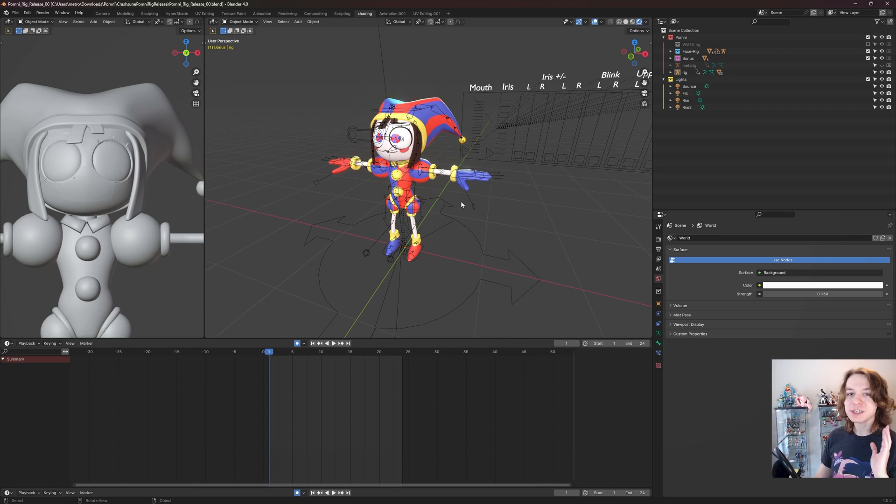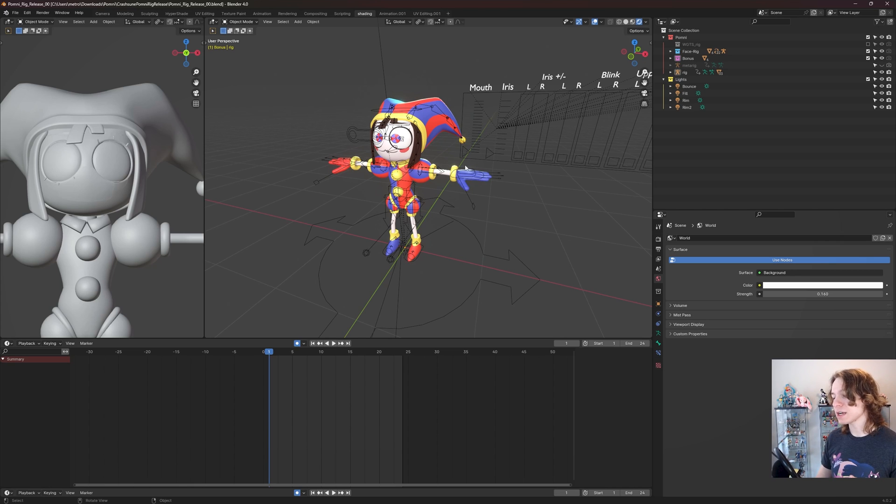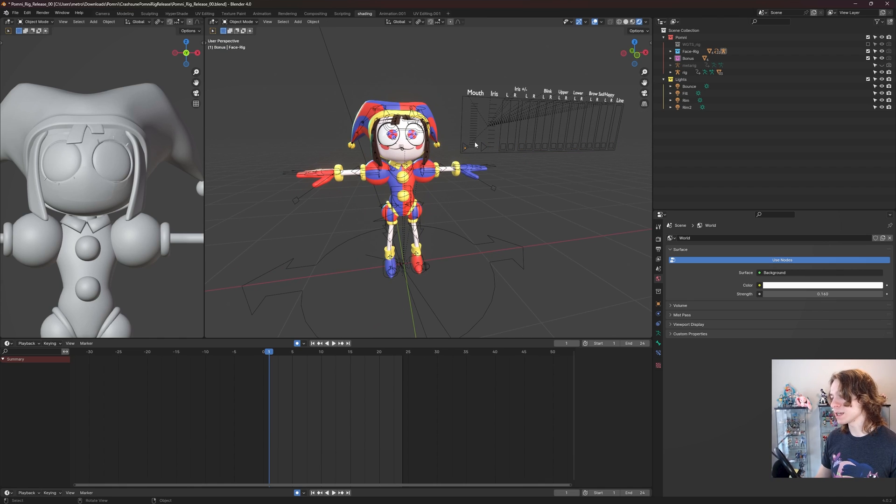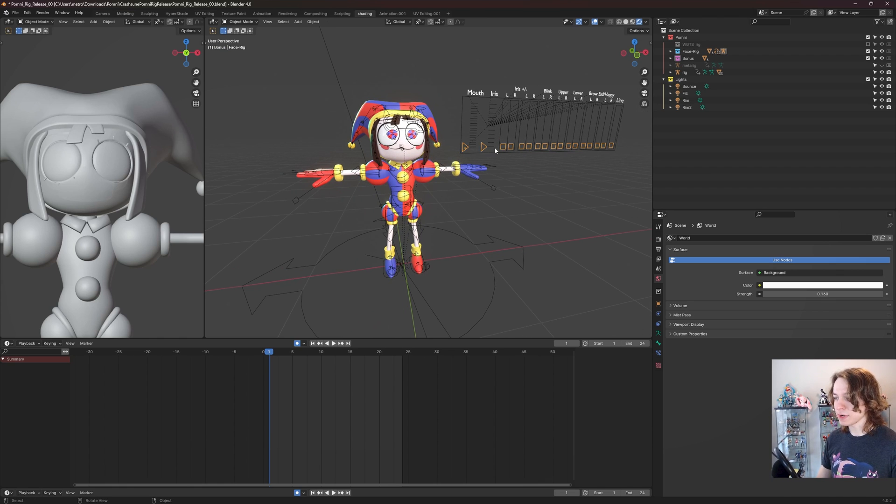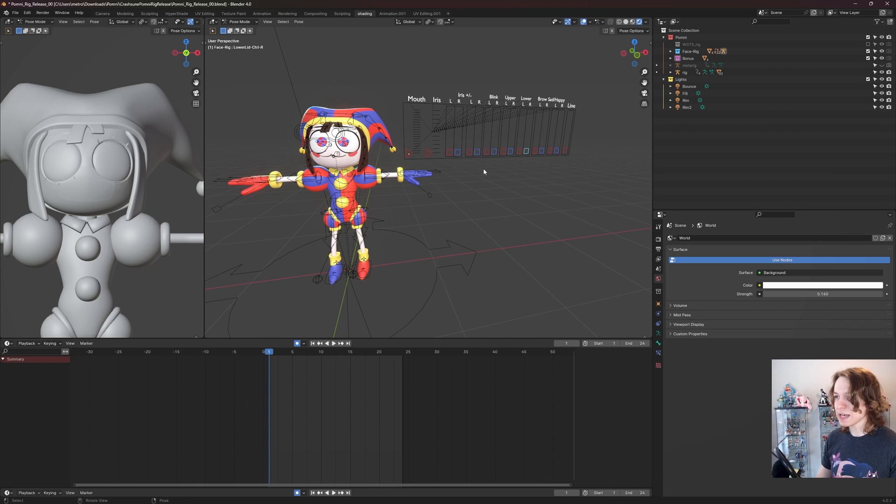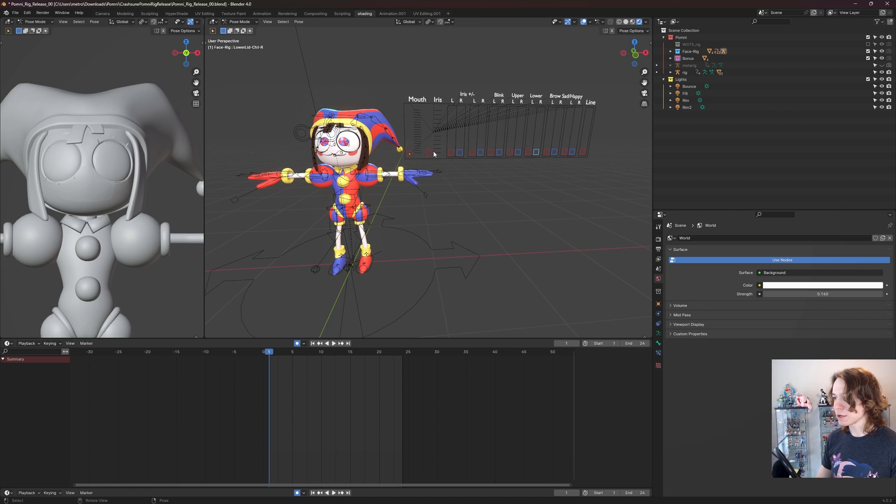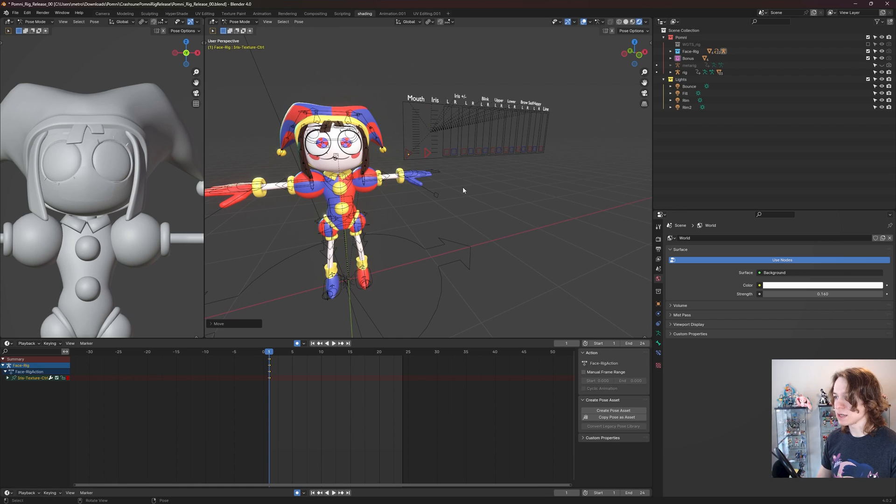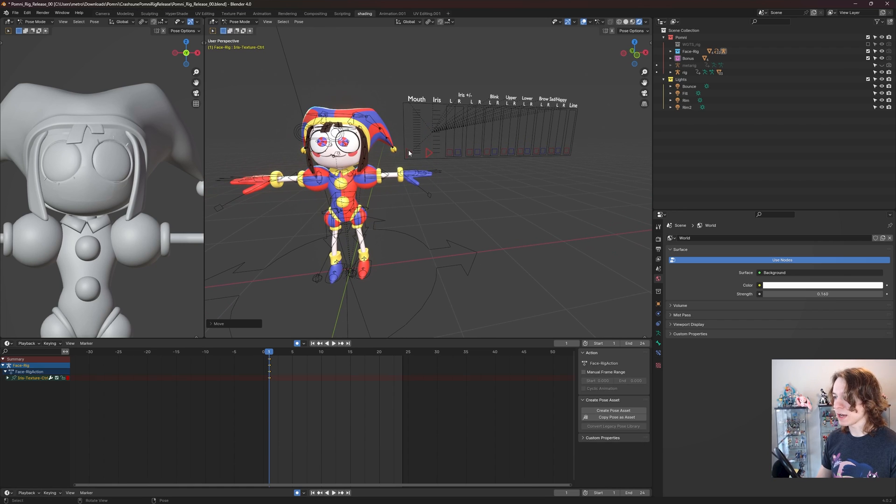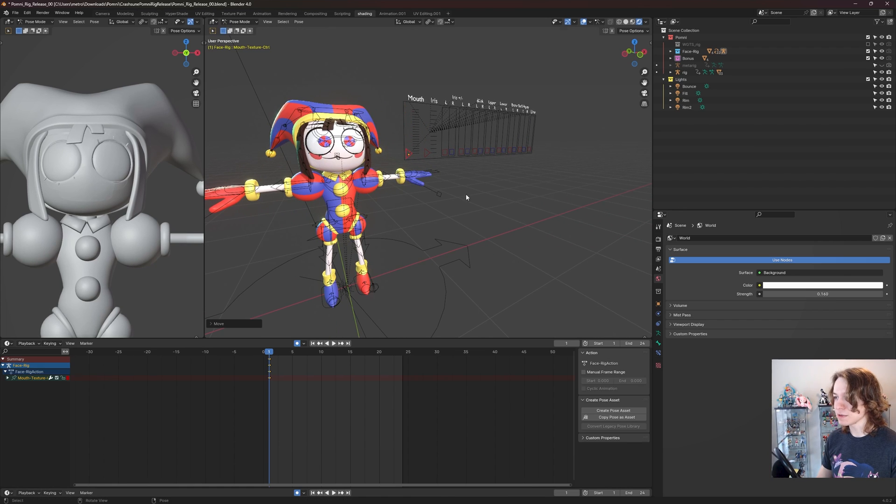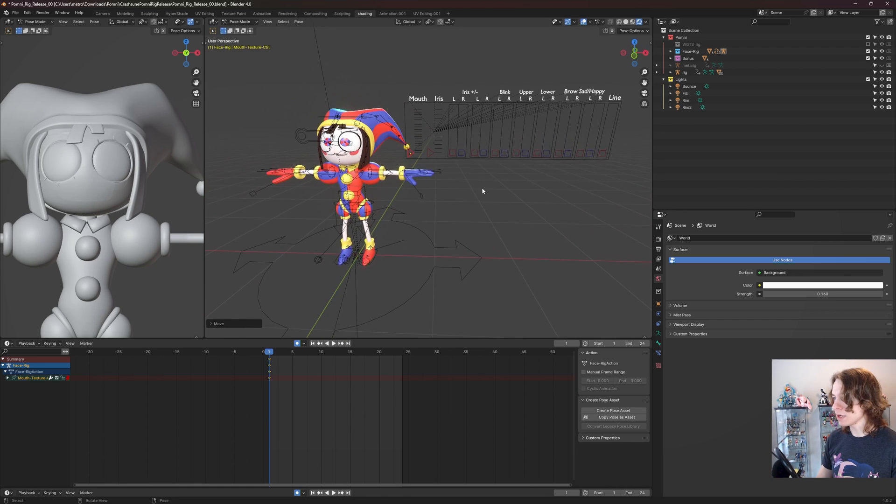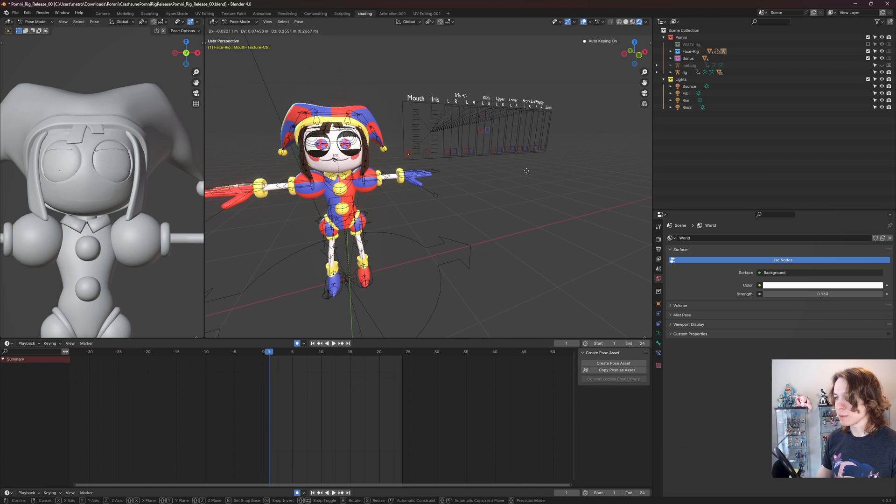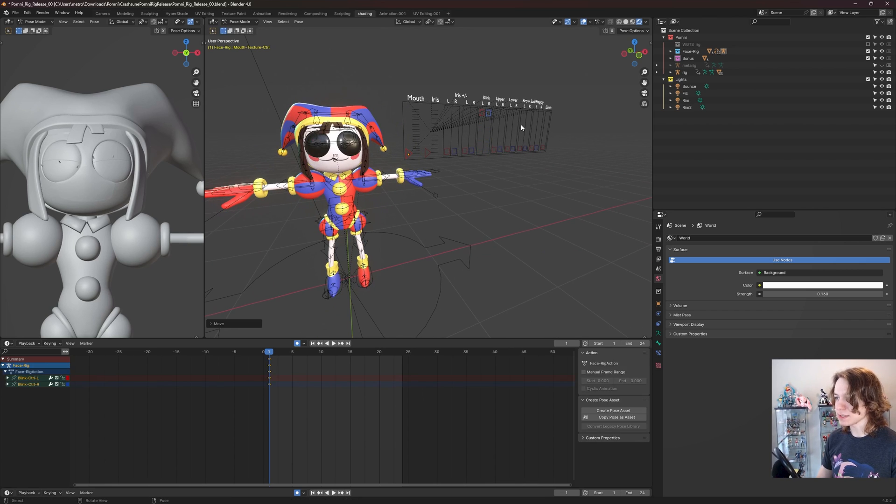So how do we actually pose Pomni here? There's actually two different controller options available to you. You have the face rig right here, which you can control by clicking any of these controllers or buttons if you want to call them that. You can select any of these right here and then press Control+Tab to move you into pose mode. Now if I start moving this iris slider, you're going to see that her iris changes textures. Or if I move this mouth slider, she's going to change her mouth texture. Or if I drag blink here, we can make her blink like so, which is pretty awesome.